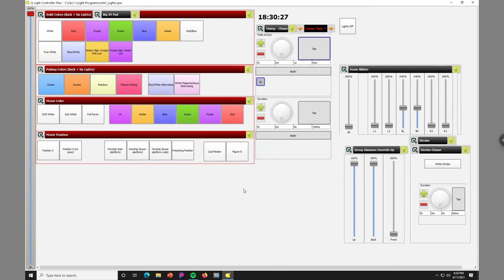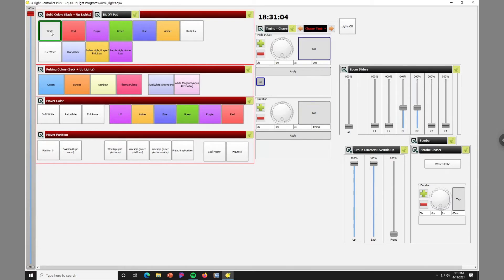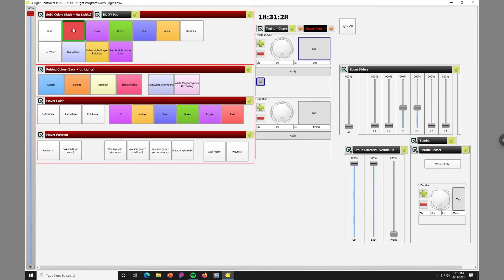For a quick orientation of QLC+ kiosk: in the top left we have our different lighting selections for back lights and up lights. We have white, red, purple, green, blue, and a handful of solid colors, plus combinations mixing amber and purple. This is a solo frame — you can only select one box at a time. As soon as you select a new box, the other is deselected, which is helpful when transitioning from one color to another.